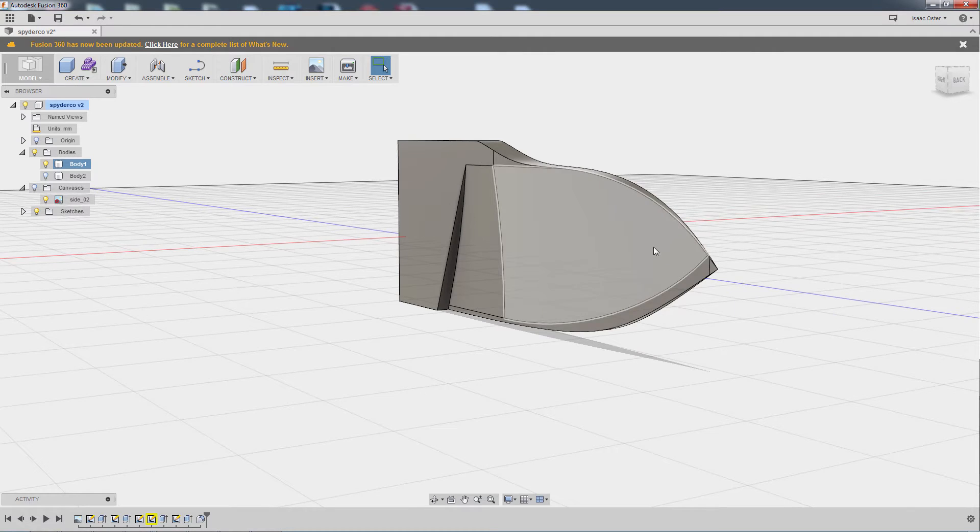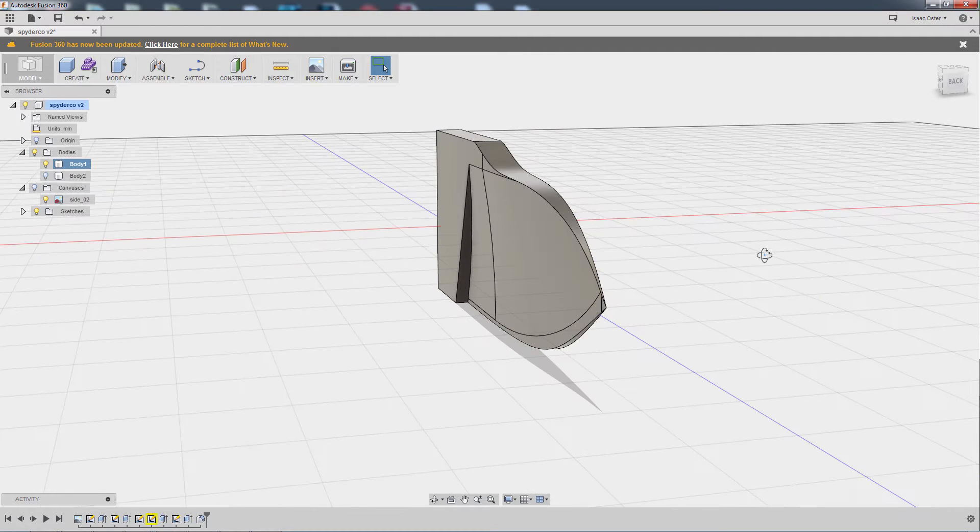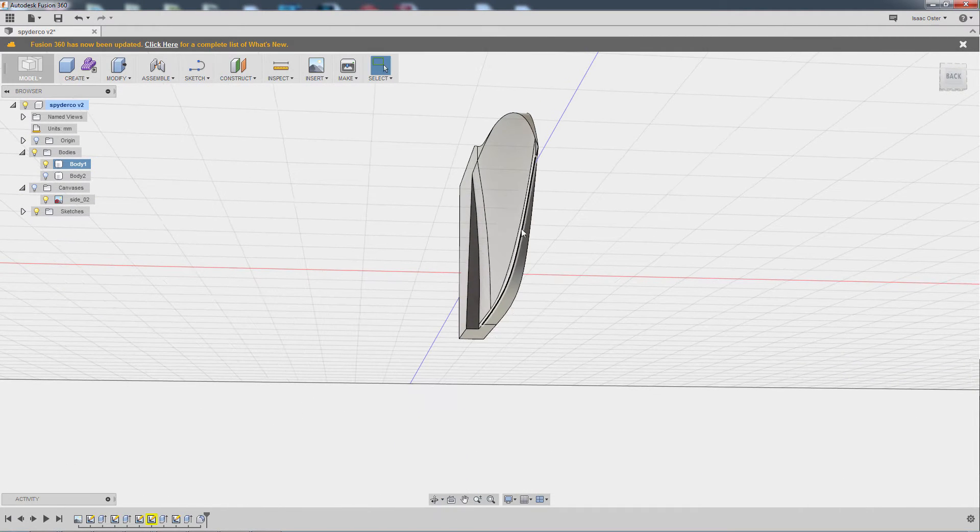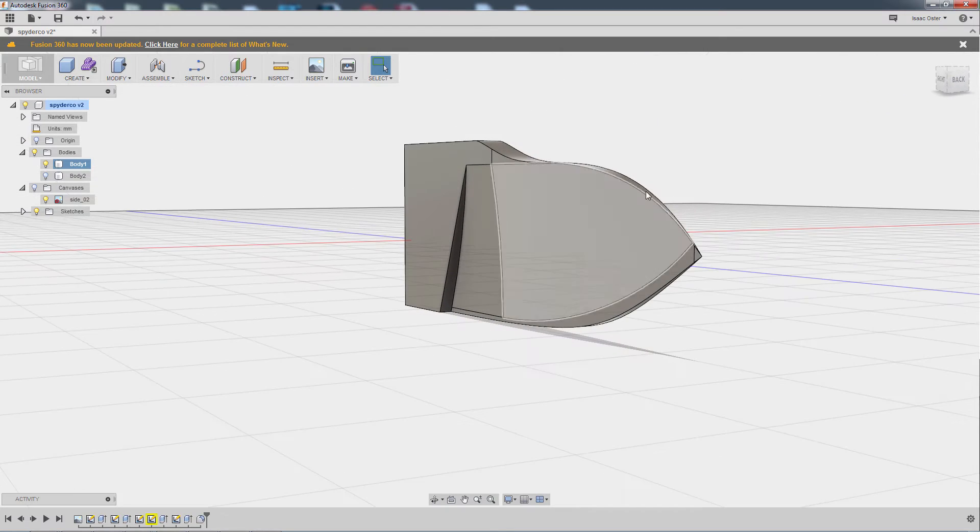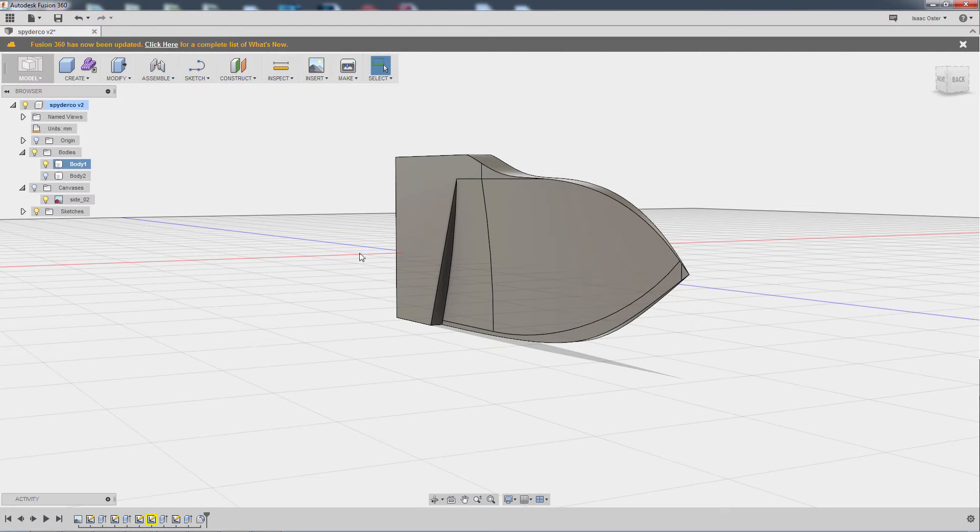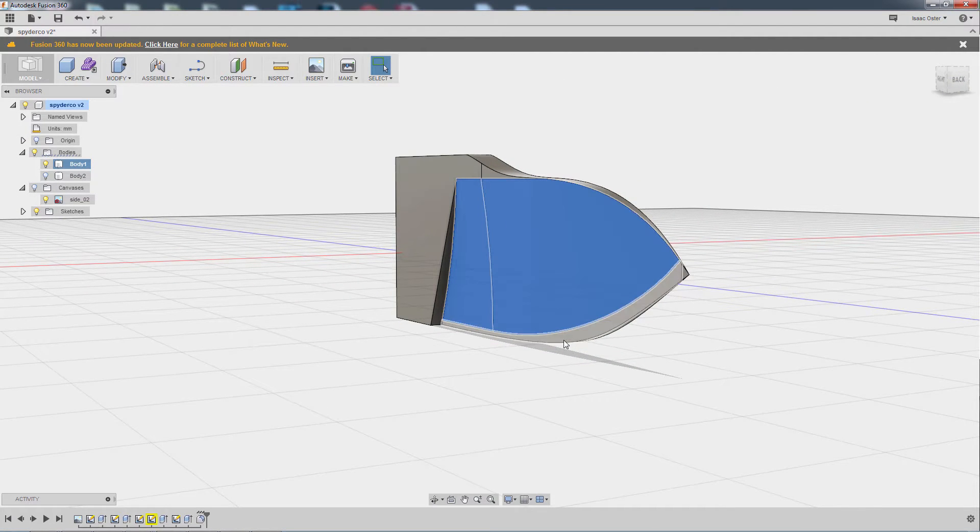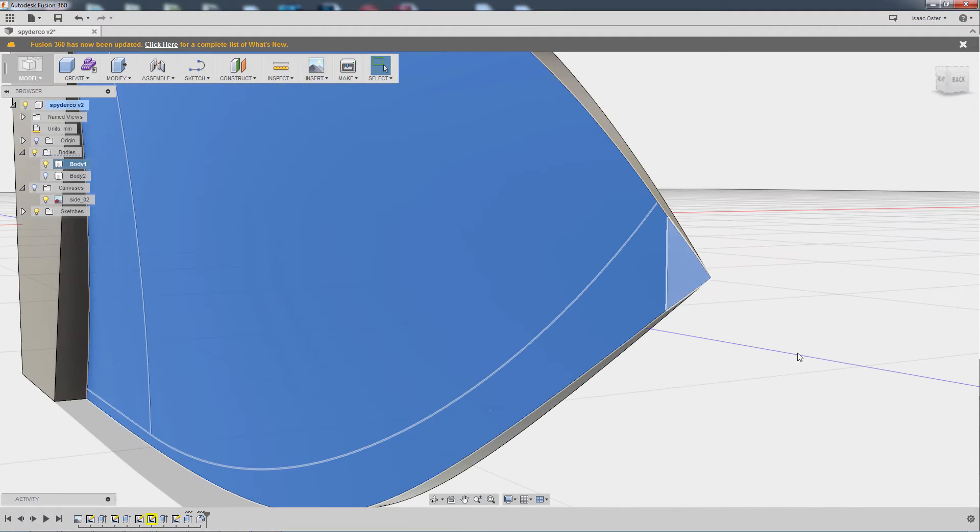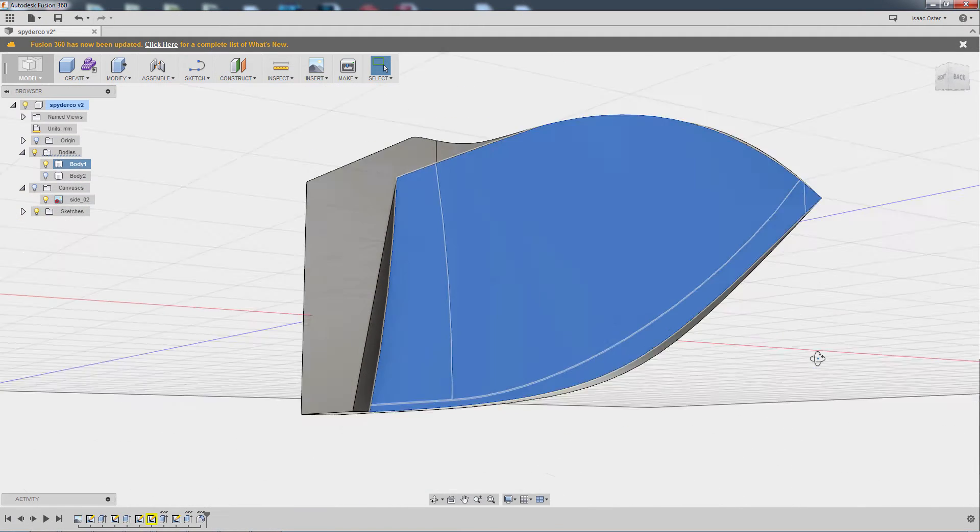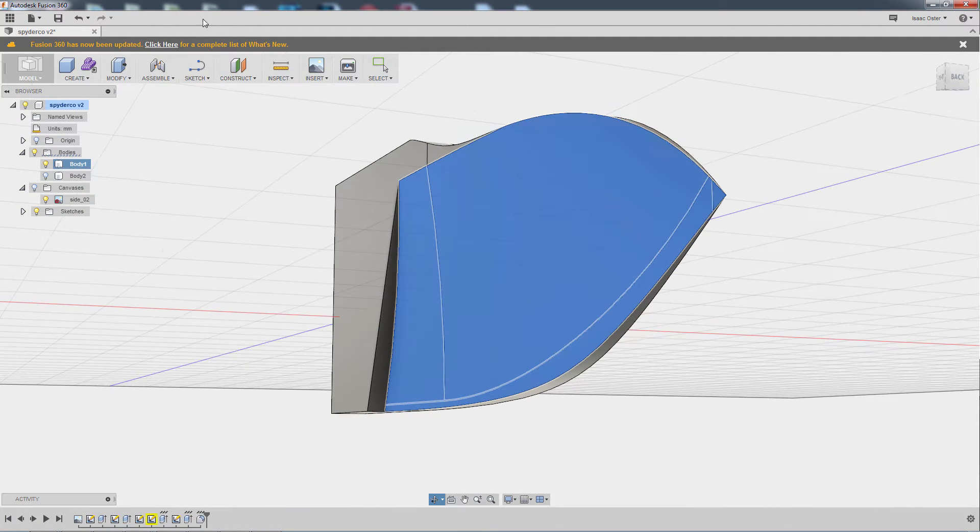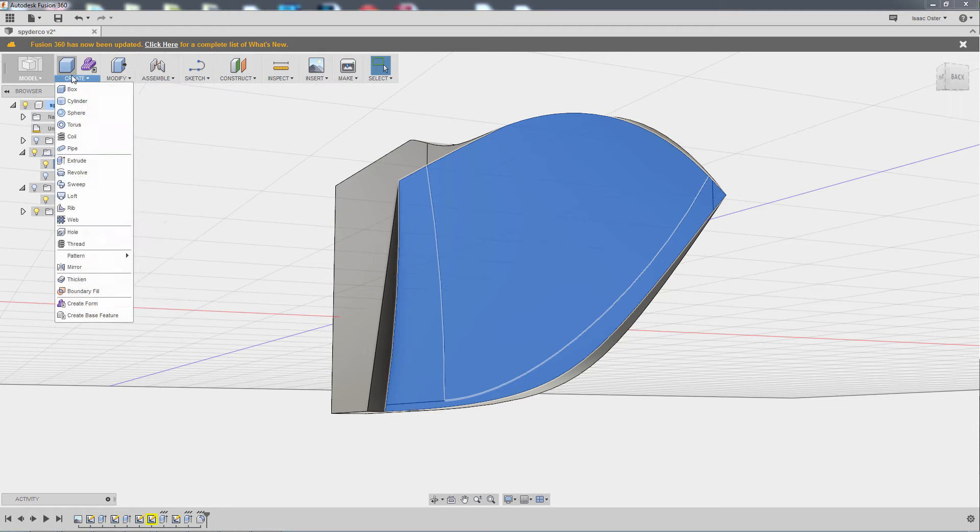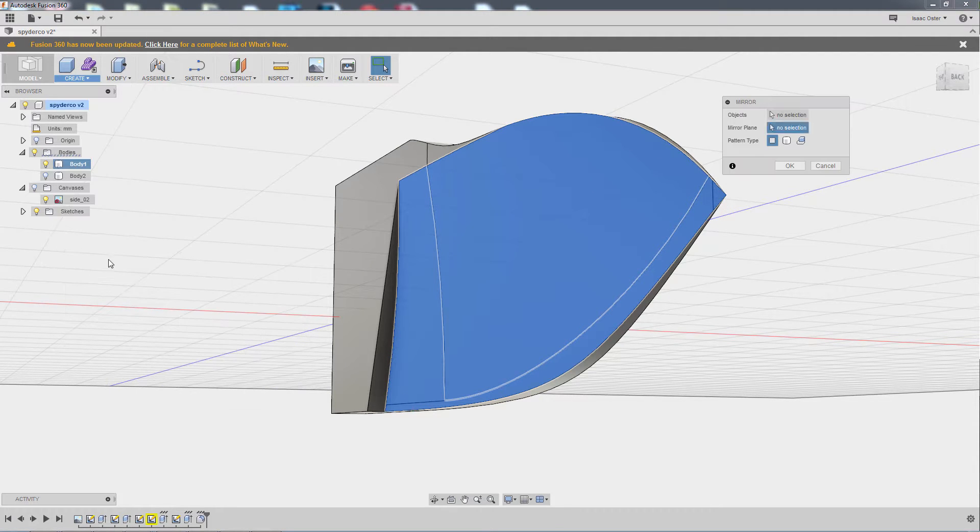Alright, so now what I need to do is basically mirror that feature to the other side so that I get a nice sharp edge there. So to do that, I am going to select all of these faces here, and go to modify, actually this is in create, and mirror.